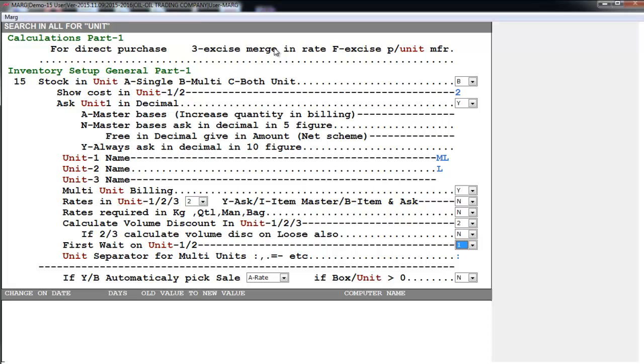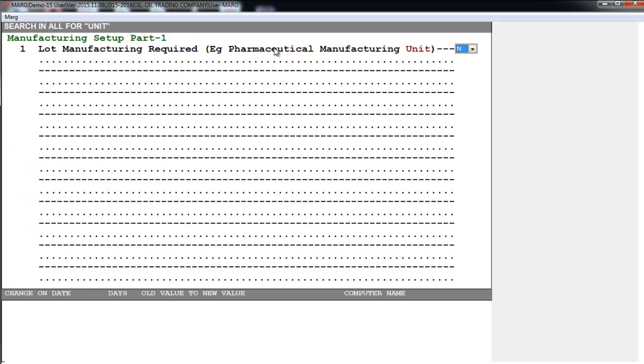Then is First Wait on Unit 1 or 2. Means at which unit do you want to wait first while billing. Now we will save these settings. Enter on yes.